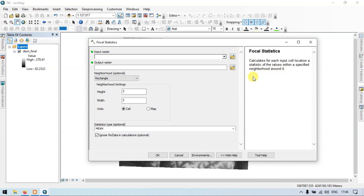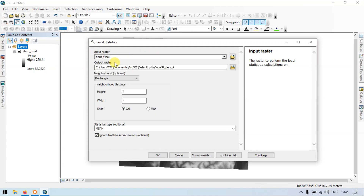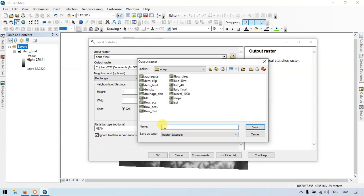In the Input Raster field, insert your DEM file. Let me input my DEM file. Now let me choose the output location and enter the name as Focal Statistics Mean.